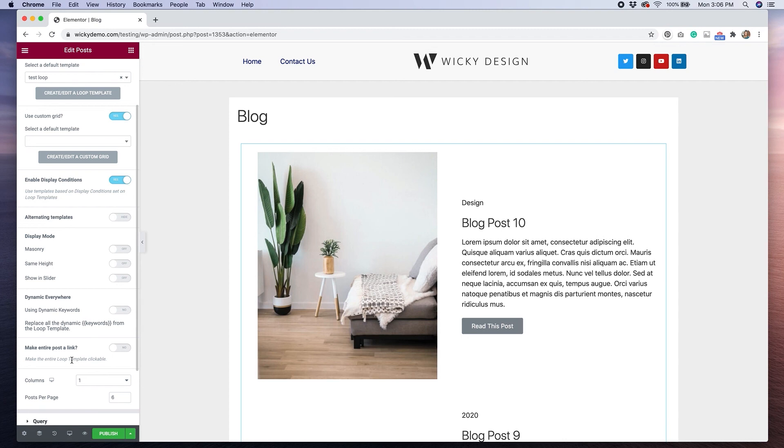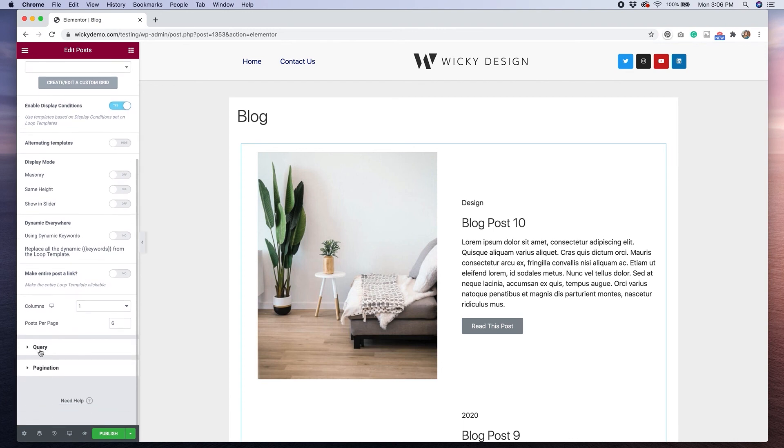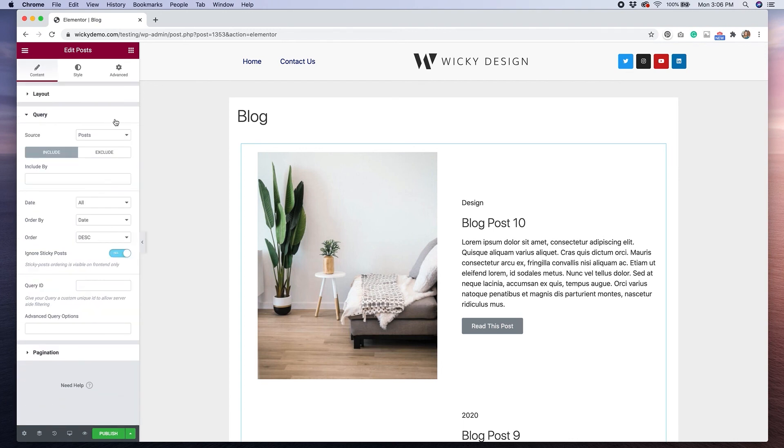And like I said before, you can use this on custom post types as well. So if you have advanced custom fields installed, you can bring those things in and use a custom post type for this because in the query, we can select post pages or something else if there's a custom post type in there.